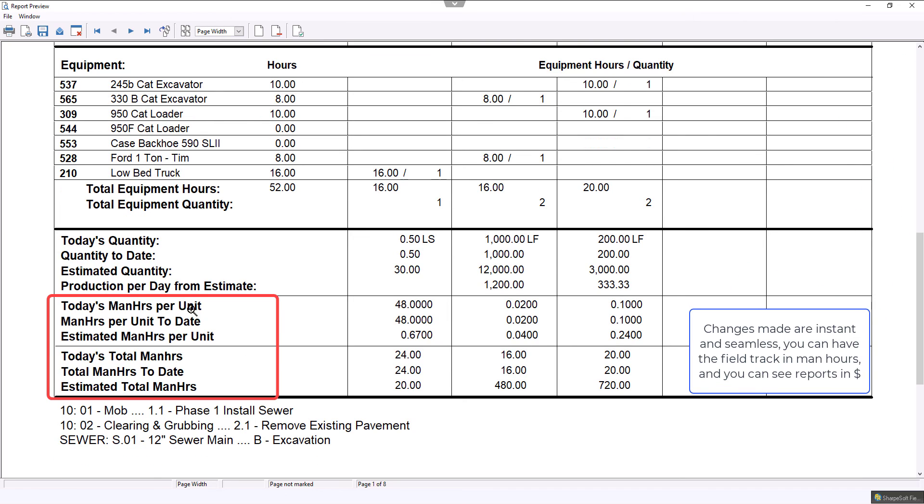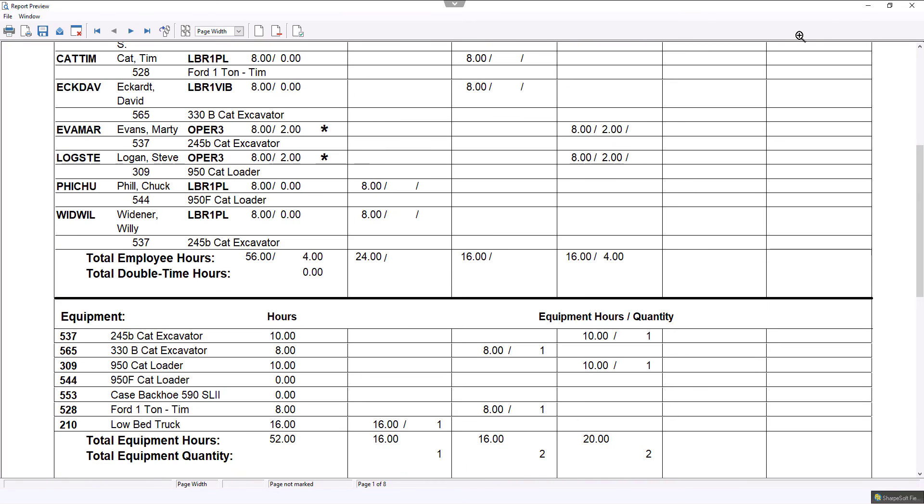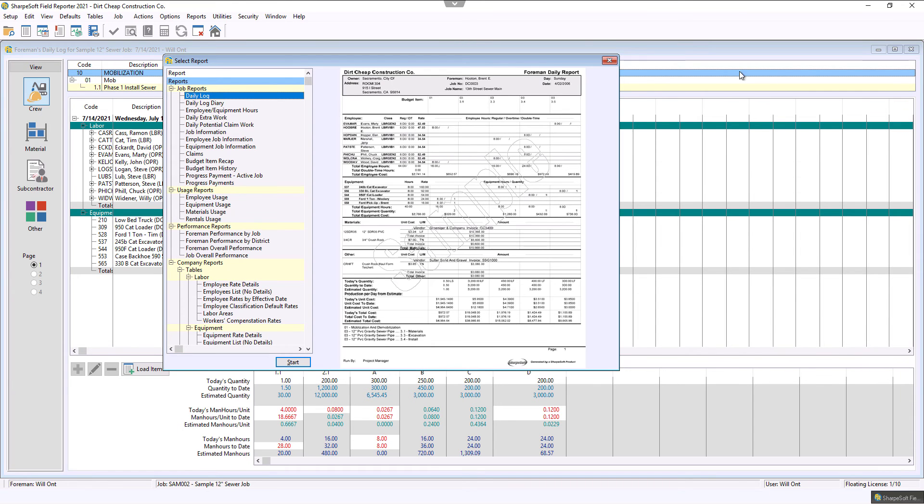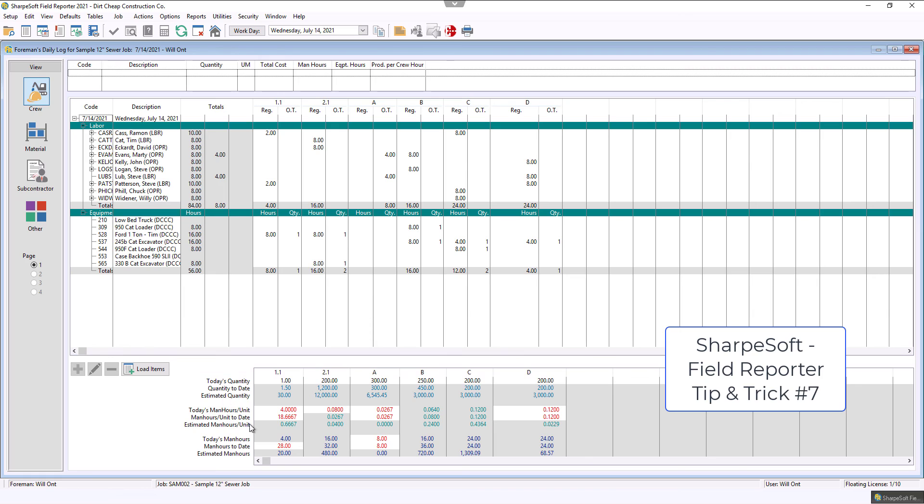Notice that there's those man hours there. So with the SharpSoft Field Reporter, you can quickly, easily, and effectively change from man hours, percentages, or dollar amount.